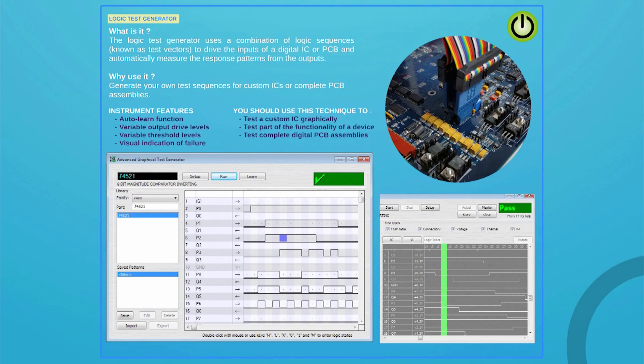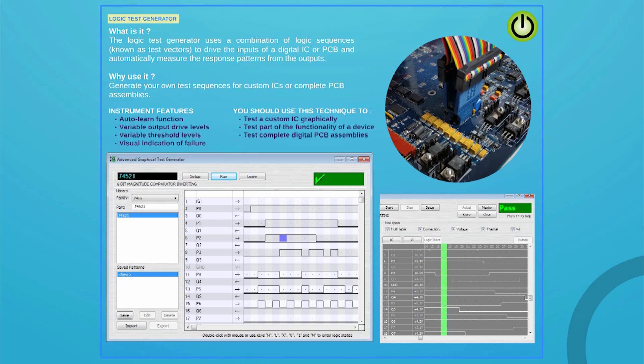The logic test generator will help you develop custom functional tests for your logic devices and PCBs. Each channel can be configured to match the device's input-output requirements. This system will learn the results coming back from the good device or PCB, save and compare them. The test can run from a test clip, PCB connector or with the help of a bed of nails, also known as test fixture.